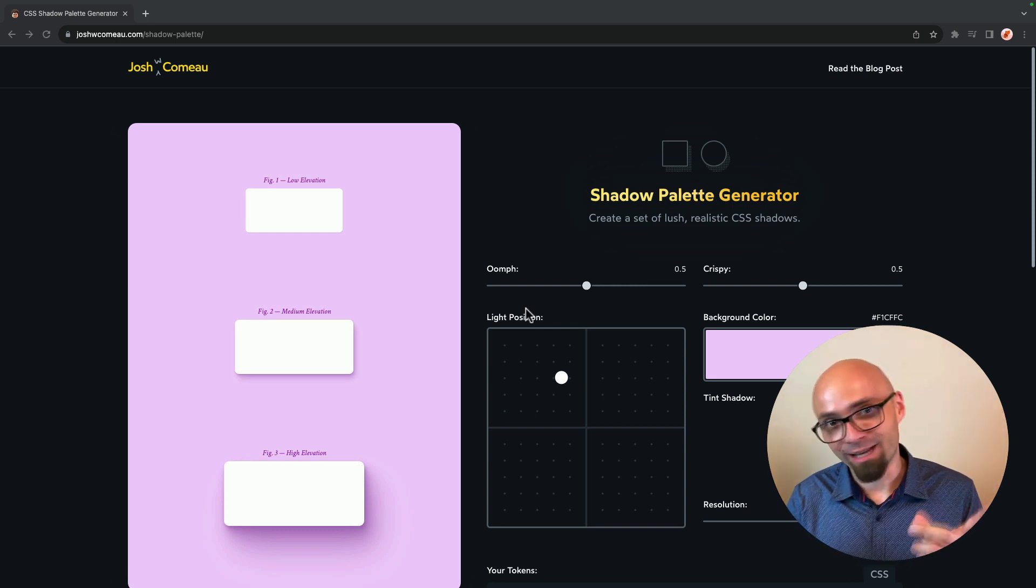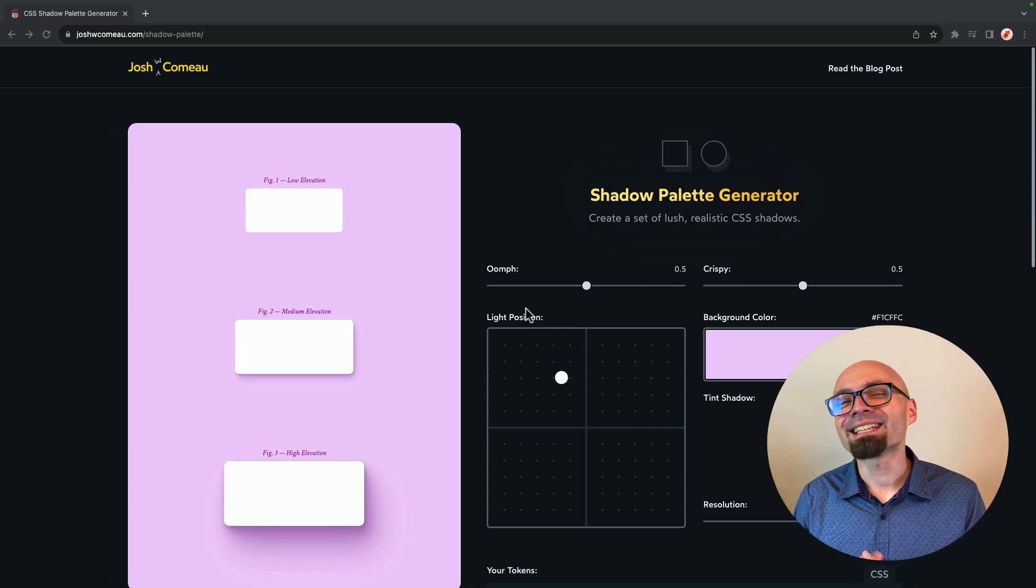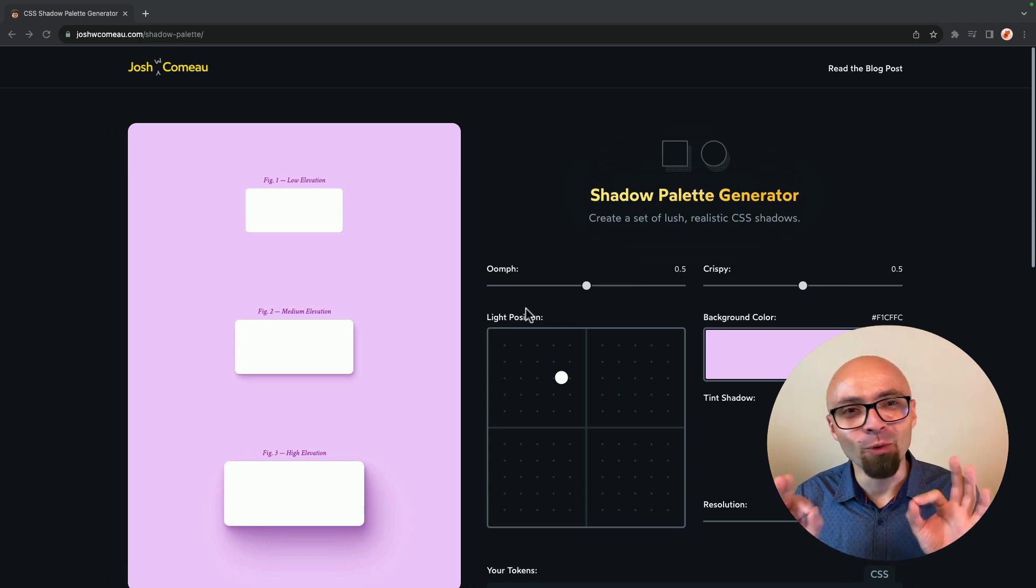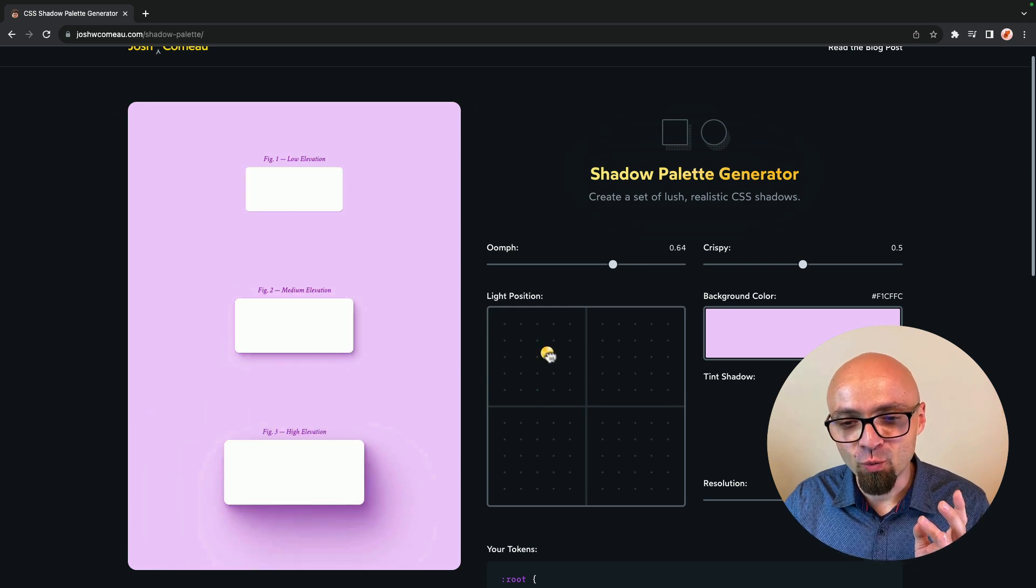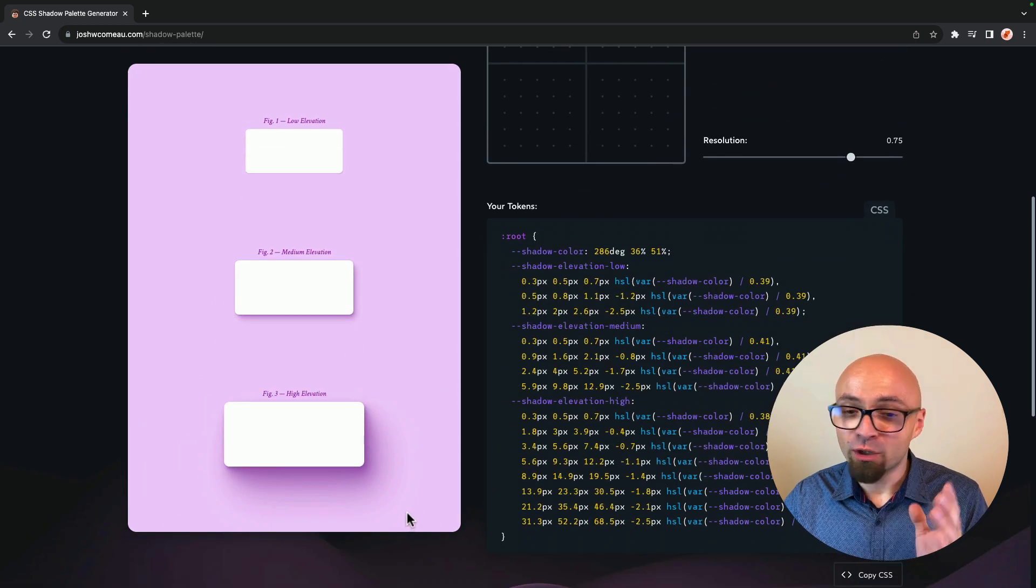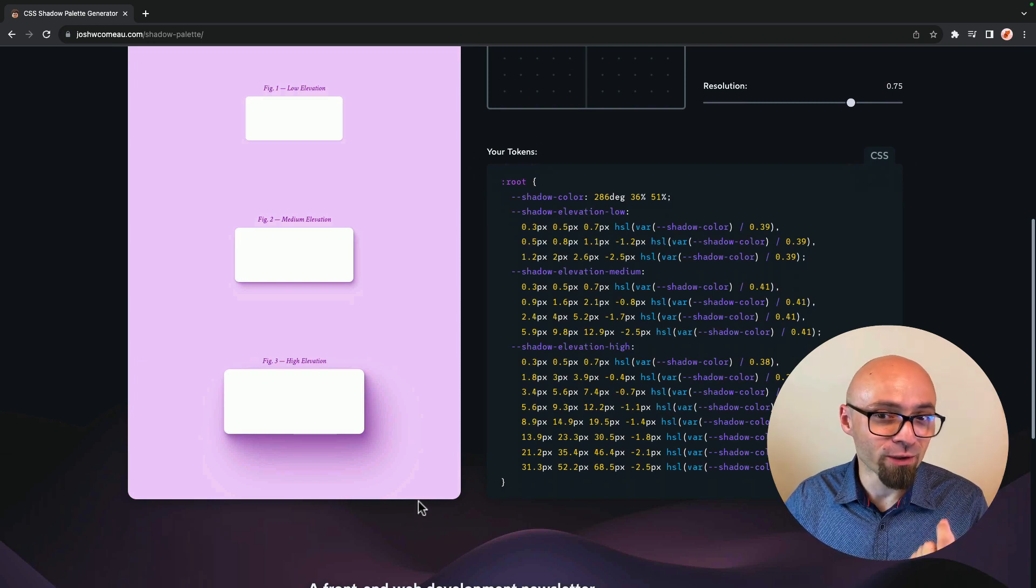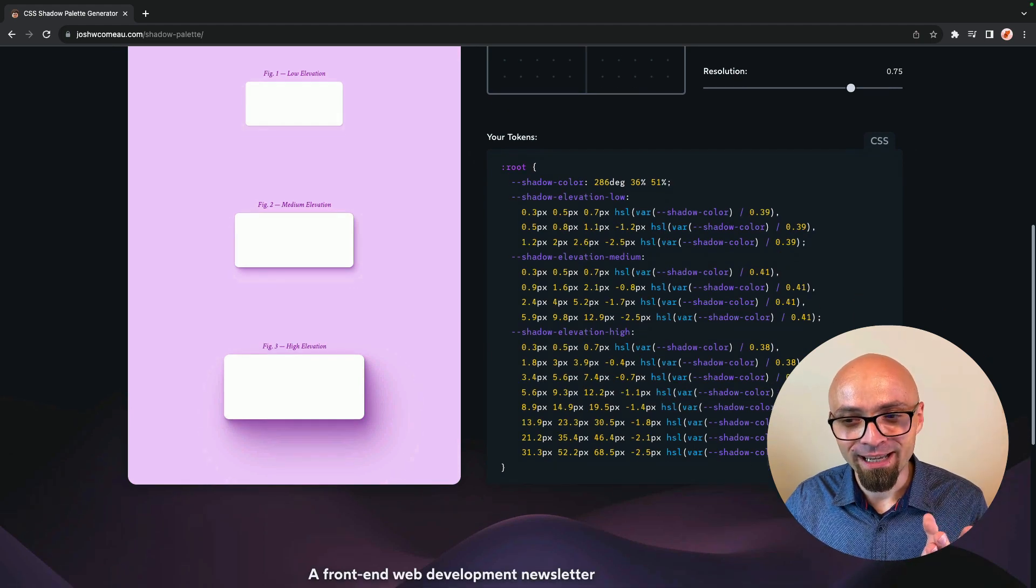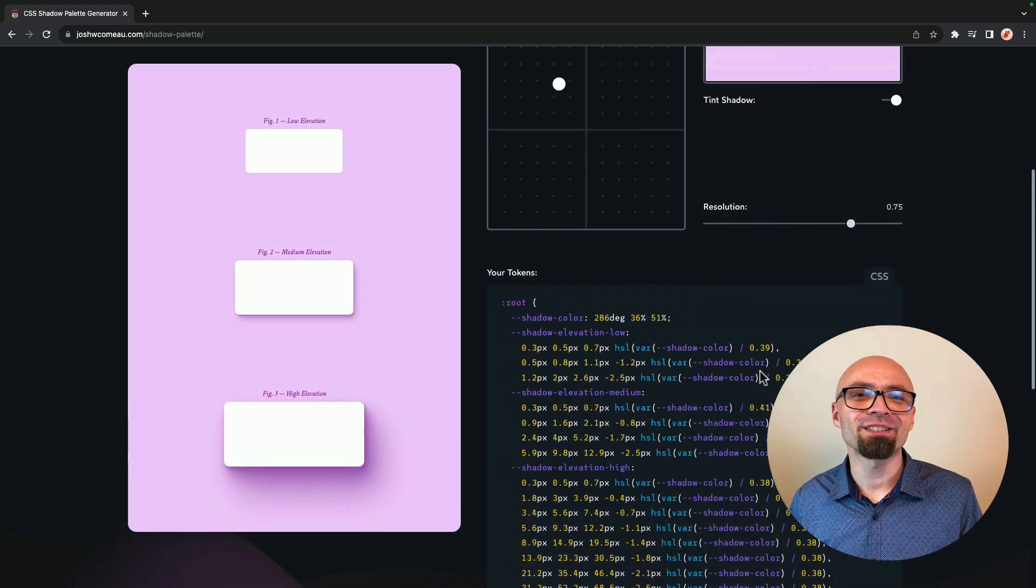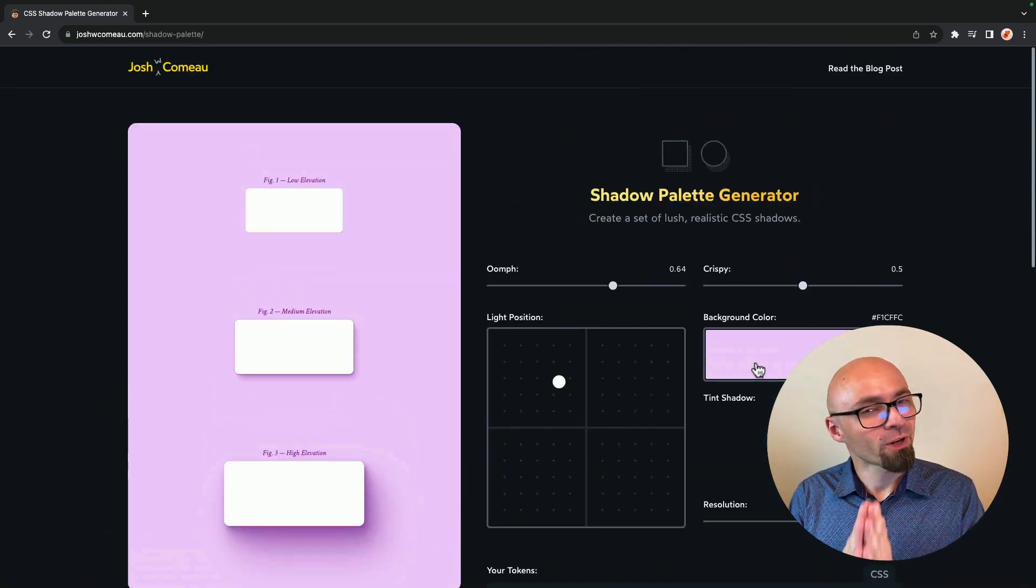But if you want to create a beautiful, realistic shadow, then that is quite a bit more complex. And this generator will help you do exactly that. You can play around with those options to create exactly the shadow that you want. And as you can see here in the preview, those shadows are absolutely stunningly beautiful. And the code required to create something like that is not simple at all, as you can see by the CSS right here. If you want your CSS shadows to stand out, then use shadow palette generator by Joshua Comeau.